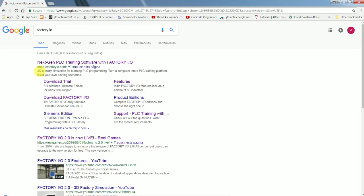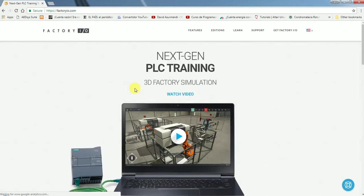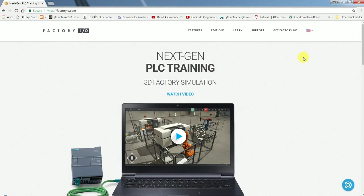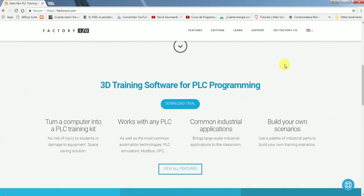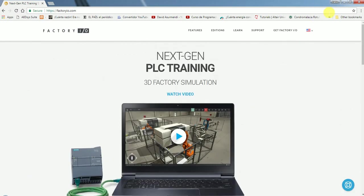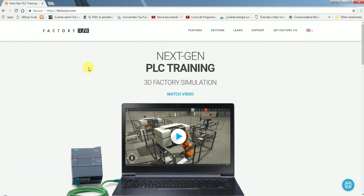The first thing you have to do is go to factoryio.com, which is the website where you can download the program and communicate with them. If you want to use the PLC simulator, the Siemens PLC-SIM with Factory I/O, you're going to have to use a special template that the company Factory made for us.